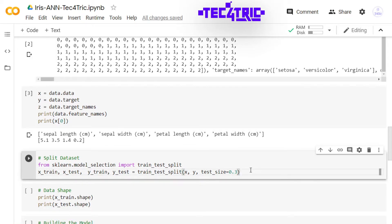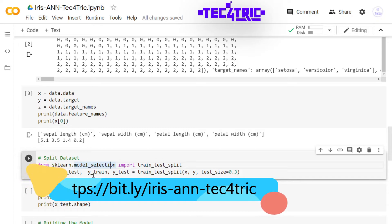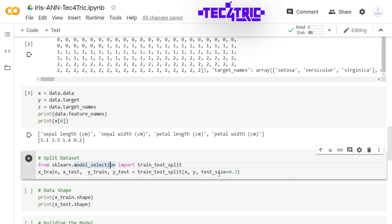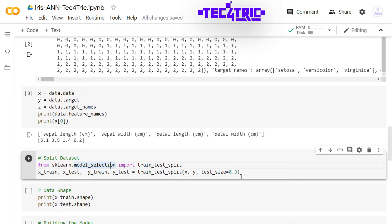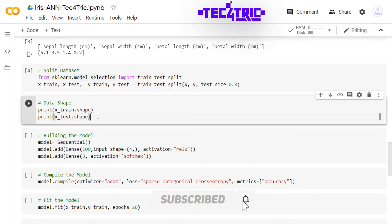Now we are using the train_test_split function from sklearn.model_selection to split the dataset. x_train and y_train will contain the training examples, and x_test and y_test will contain the test examples. We are splitting the dataset with test_size=0.3. That means if we have 100 examples, then the training part will have 70 examples and the test part will have 30 examples. Let's run this.